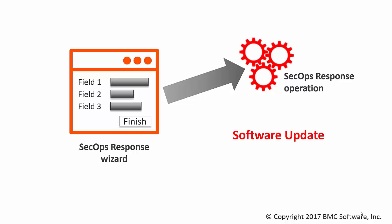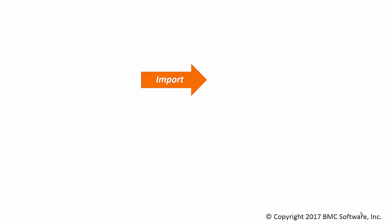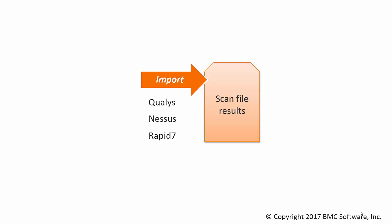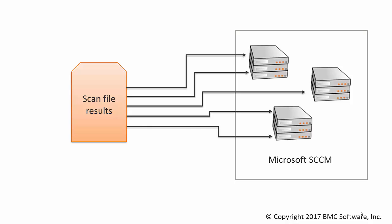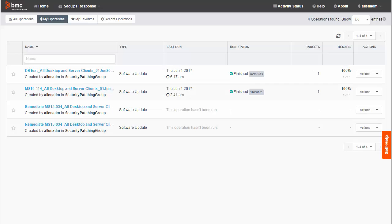Before you can remediate any vulnerabilities, you must first import the results of a vulnerability scan from a tool such as Qualys, Nessus, or Rapid7 and map those results to servers and remediation content in SCCM. The process is demonstrated in another video. Now we resume the process by looking at the SecOps Response dashboards.